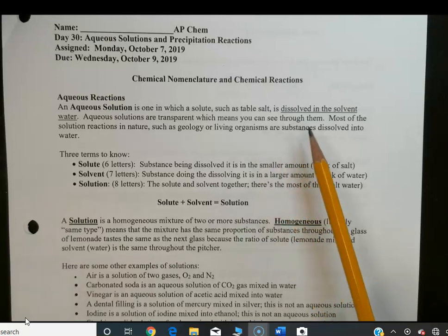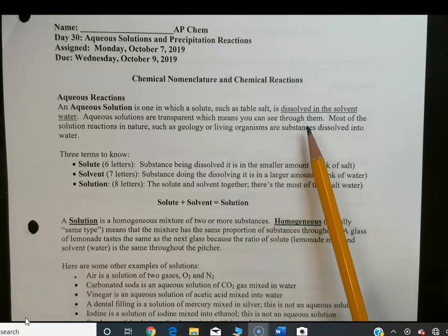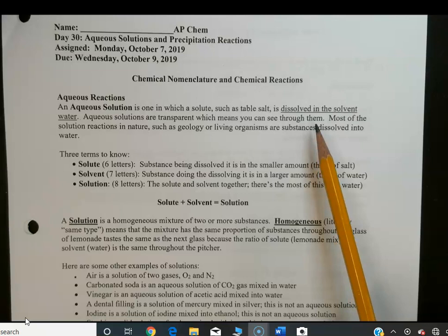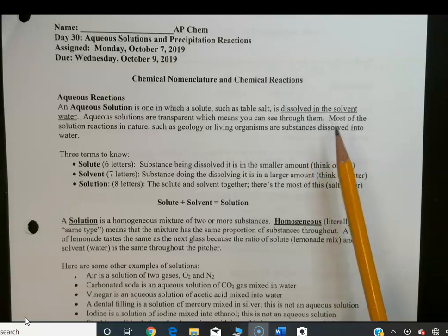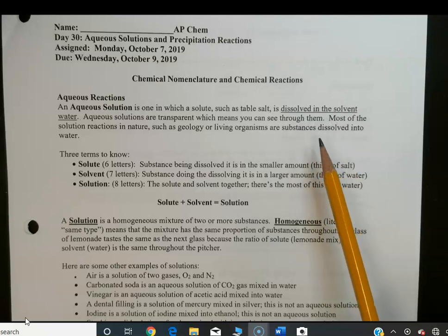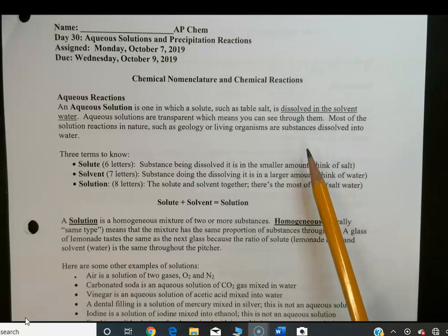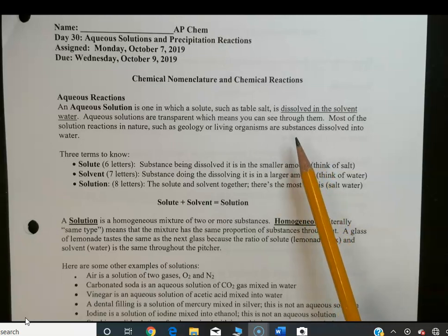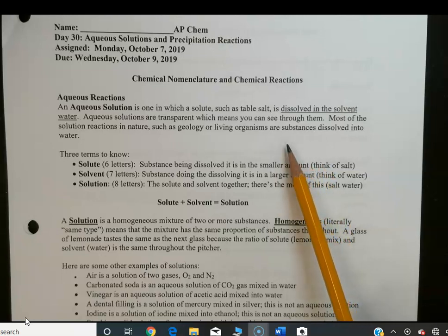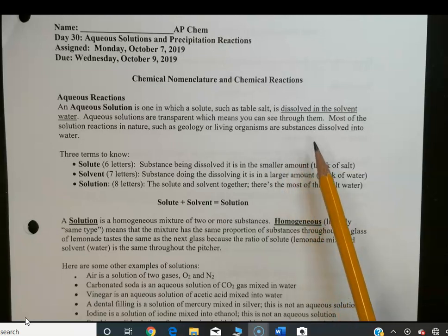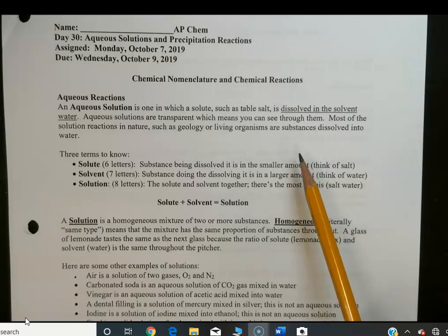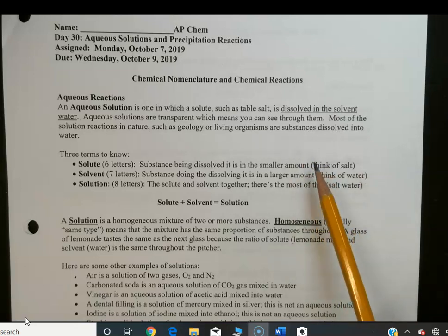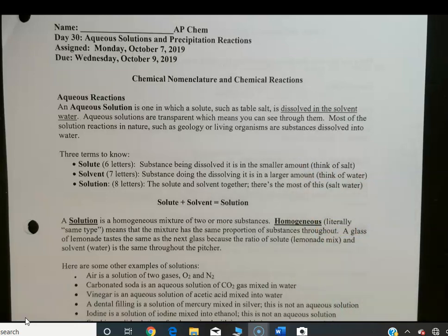An aqueous solution is one in which the solute, such as table salt, is dissolved in a solvent, such as water. Aqueous solutions are transparent, which means you can see through them. Most of the solution reactions in nature, such as geology or living organisms, are substances dissolved into water.